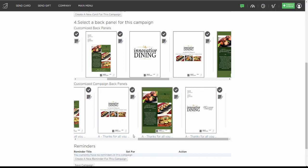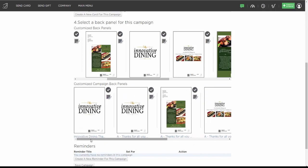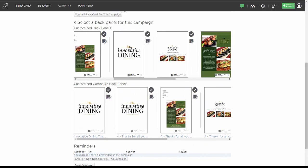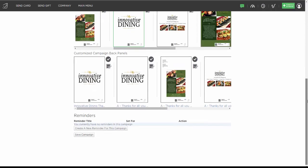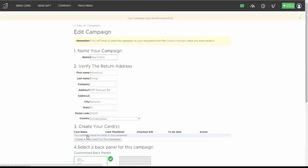Let's go ahead and select a back for this campaign. We'll select this logo right here by checking on the green check mark, and then I'm going to scroll down to the bottom. Now if you've made some changes, you might want to go ahead and hit Save Campaign before you create your card.